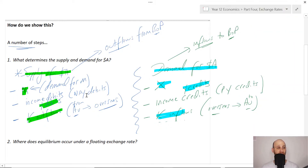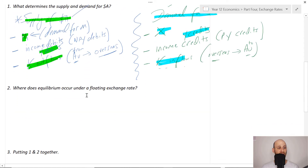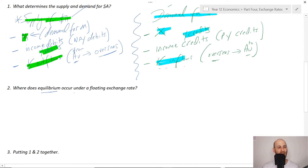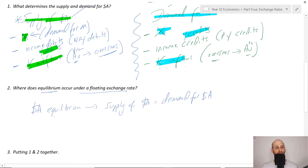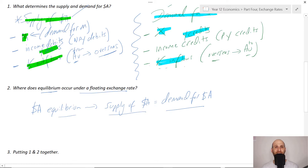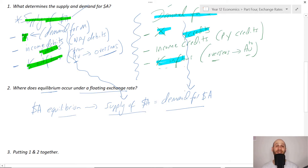So what we're going to do is scroll down a little bit. It says: where does equilibrium occur under a floating exchange rate? The equilibrium for the Aussie dollar will be where the supply of Australian dollars equals the demand for Australian dollars. So what we're going to do is put these two things together — using the supply side and the demand side.